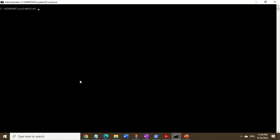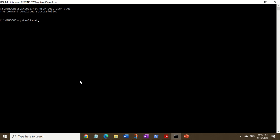Now I'm also going to show you how to delete this account, since this is just a test account I don't really want on my computer. I'll run the command net user, then the username test_user, and the command to delete the account is /del. Hit enter and it's gone.